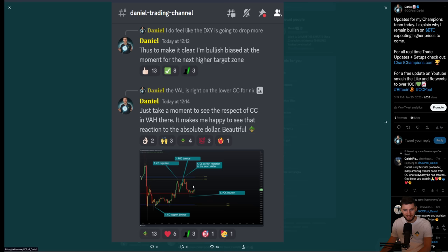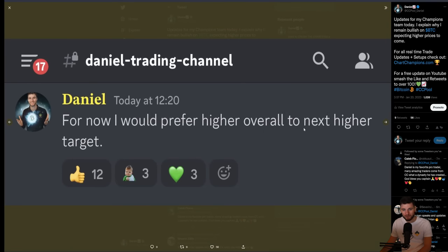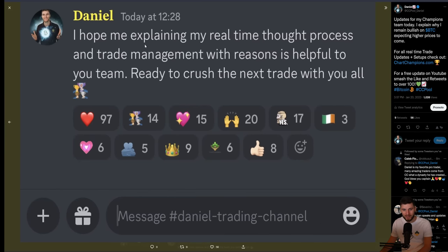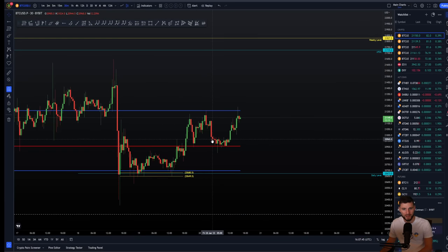We had a really beautiful trade setup earlier today. I would prefer higher overall on to the next target. I hope that me explaining my real-time thought process and trade management with reasons behind each trade is helpful. These real-time thought processes, the trade management, how I'm managing the trades, why I'm taking them, what I'm looking for next — those updates live in the time before anybody else over at chartchampions.com on the champions level. For those watching this free YouTube video, I'd like to explain why I had this bullish bias and what I'm looking at next.